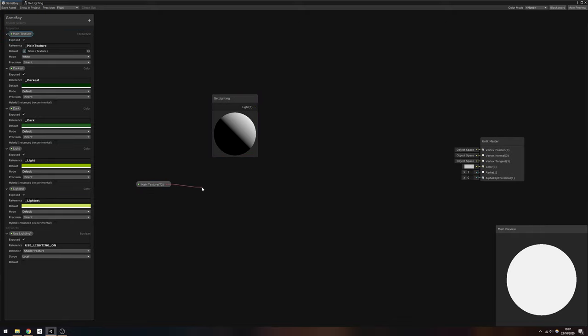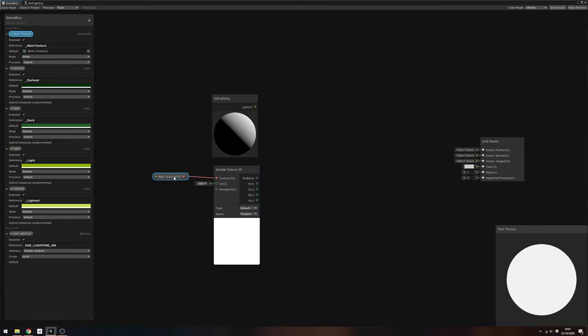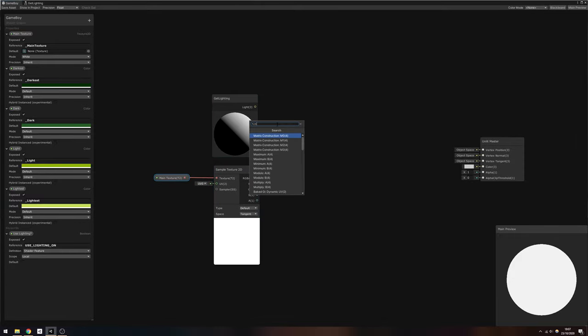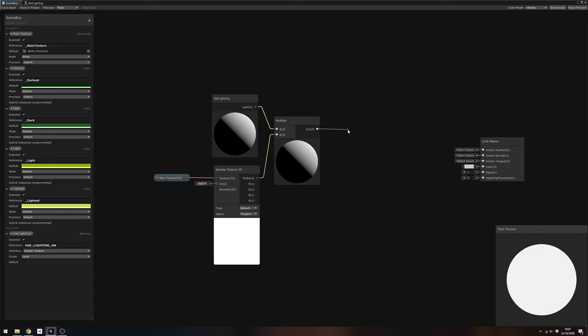Now we can apply the lighting to the model. Drag the main texture onto the graph and use a SampleTexture2D node to grab the Albedo color for the object. If we then multiply by the light value from GetLighting, it'll apply the lighting to our base texture. However...